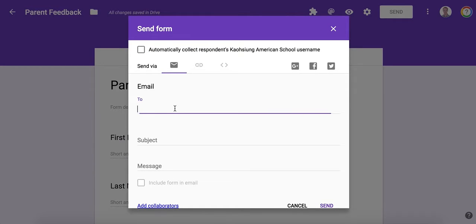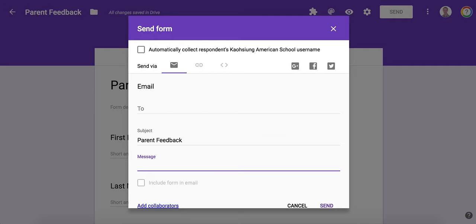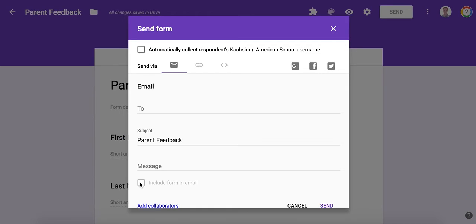Put in their email address, put in the subject, and then type a message. After I type in the email address, I'll be able to click include form in email. That's really handy because they'll be able to fill out the form right in the email.